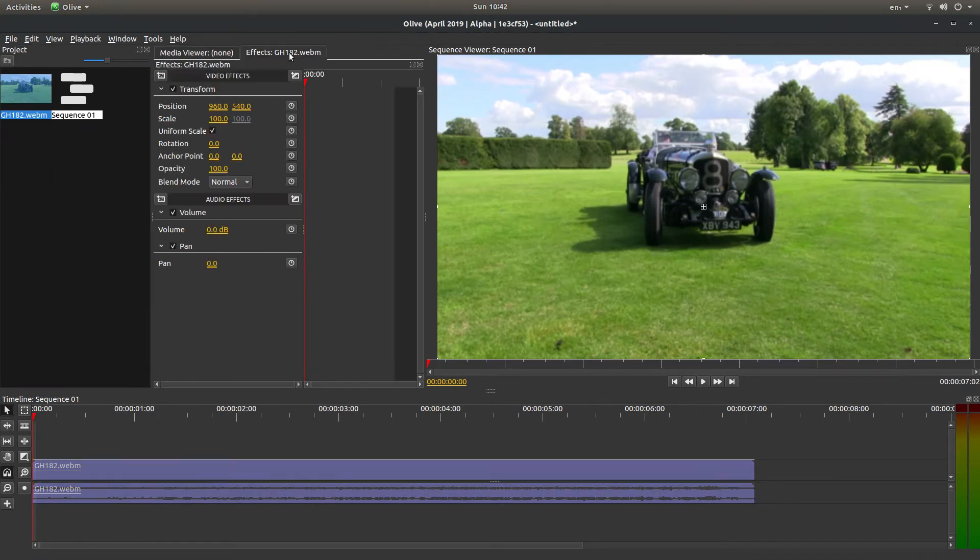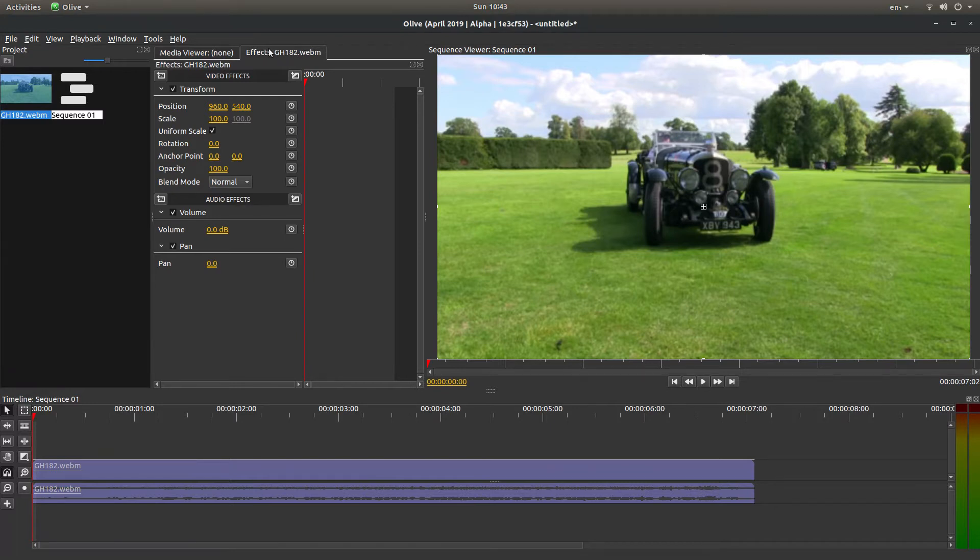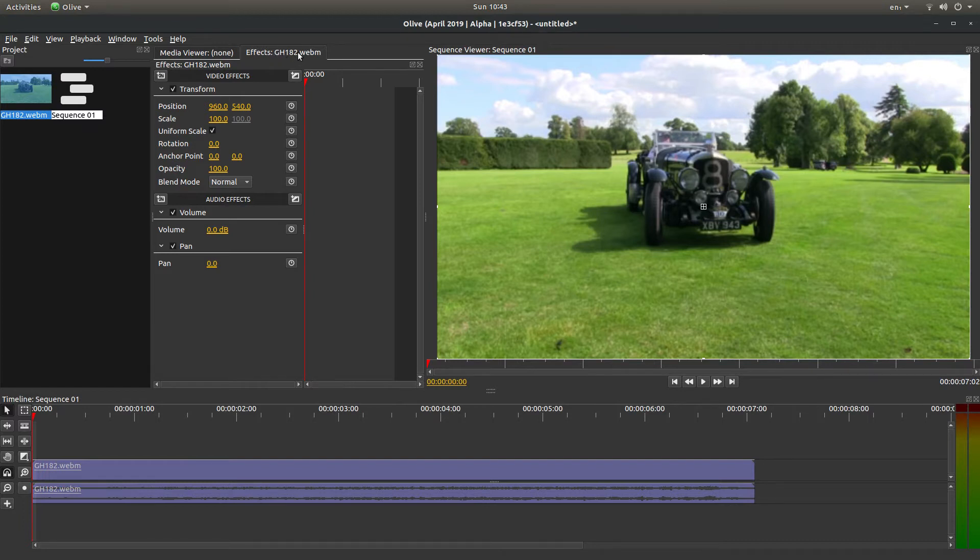If you select Effects, if it's not showing up here - this one says Effects GH182, yours might be different.